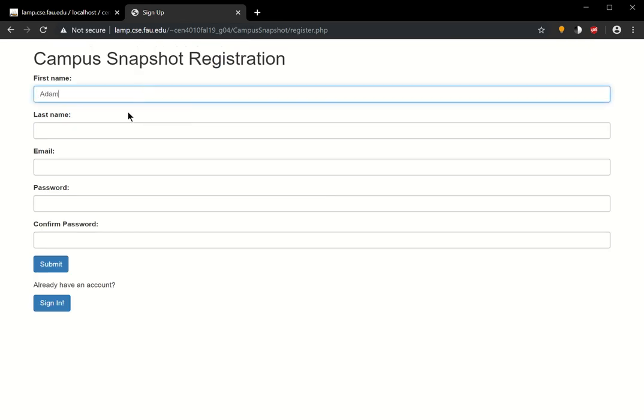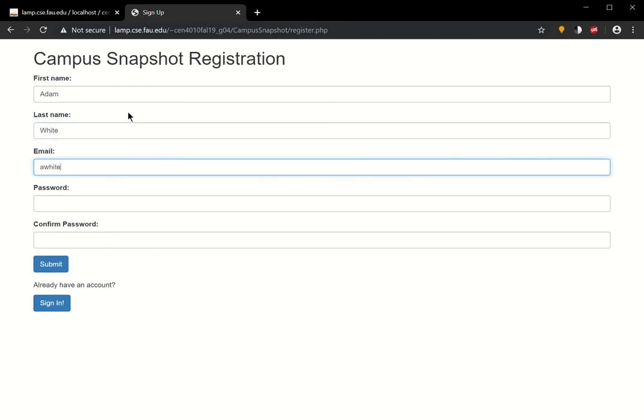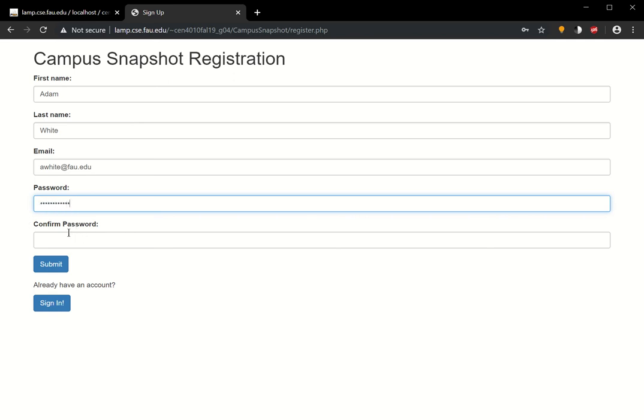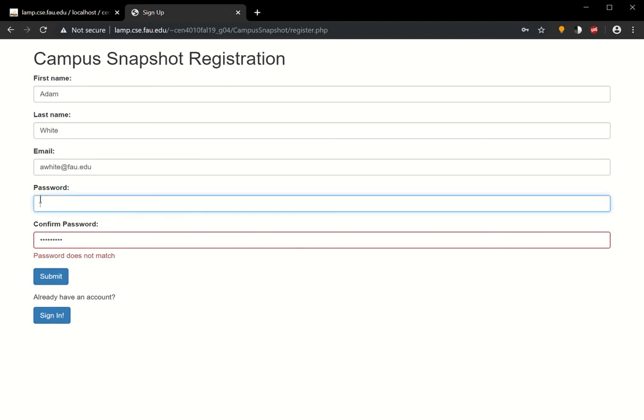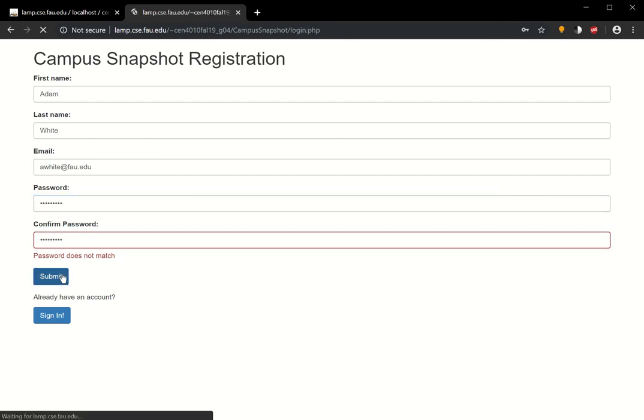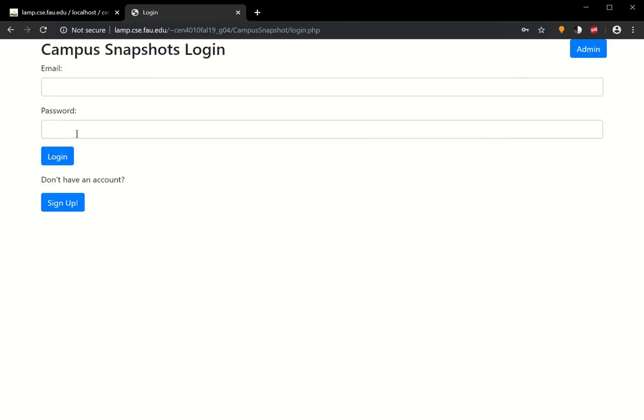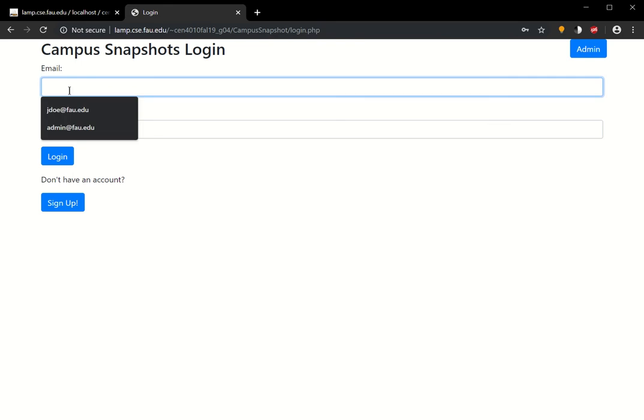Let's say, Adam White. Let's get Adam the password. Passwords don't match. So let's go ahead and get that corrected. Submit. The account was created for Adam White.